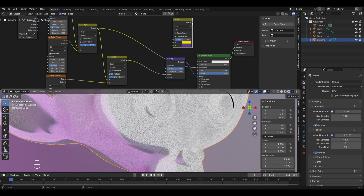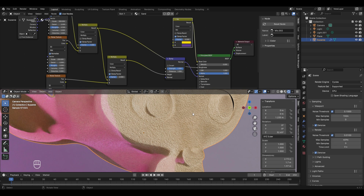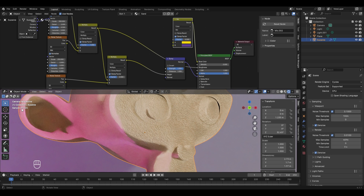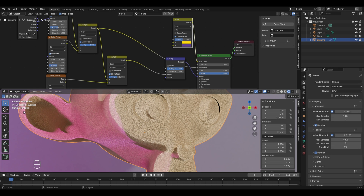Take the result socket and connect it to the Base Color of the Principled BSDF. Now the monkey object looks like beach sand color. Don't worry if you're not seeing the same texture results immediately — Blender takes time to render samples, and only after completing a certain number of samples does the texture appear properly. If you change anything it restarts the sample count. Zooming out, you'll see the sample count restart from 1 and slowly render, which may take a few seconds or minutes depending on your PC.